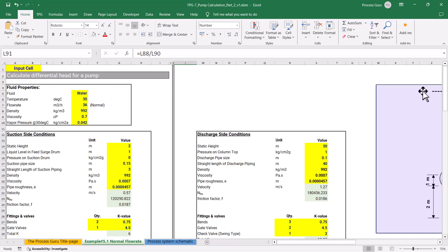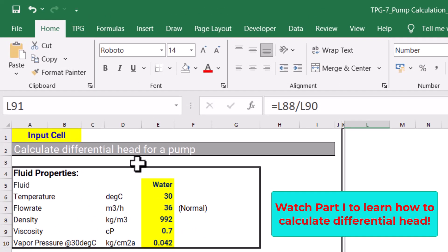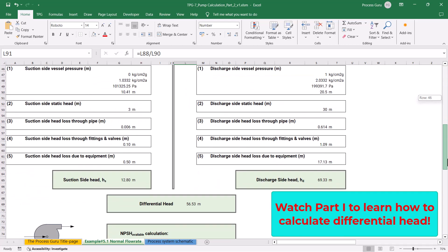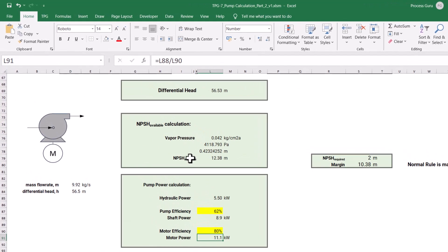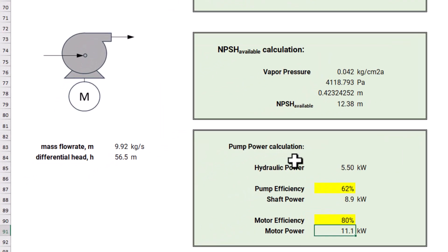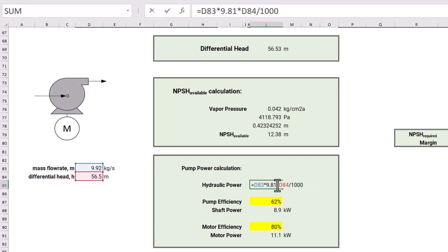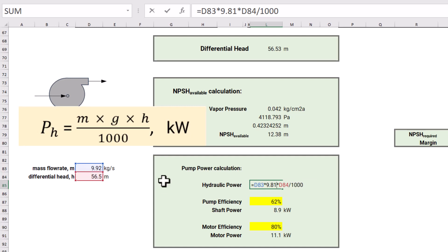Let's solve this example on the Excel platform. This is the same Excel sheet used in my previous video for differential head and NPSH available calculations. We will now extend that example to calculate pump power. The mass flow rate is 9.92 kg per second and the differential head is 56.5 meters. Using the hydraulic power formula — mgh divided by 1000 — that is 9.92 × 9.81 × 56.5 ÷ 1000, we get 5.5 kilowatts.